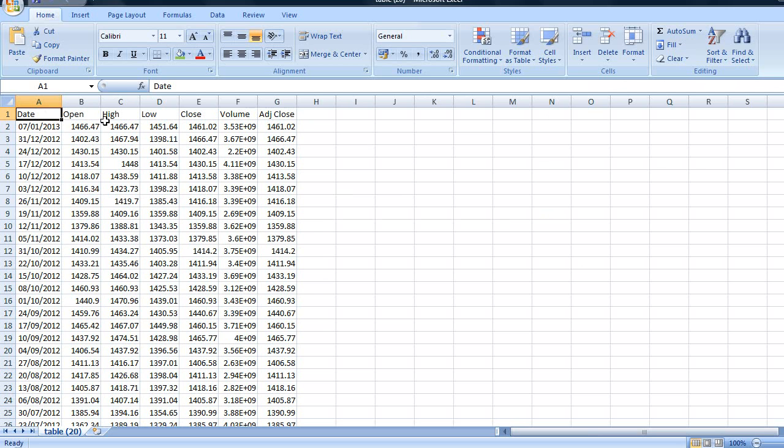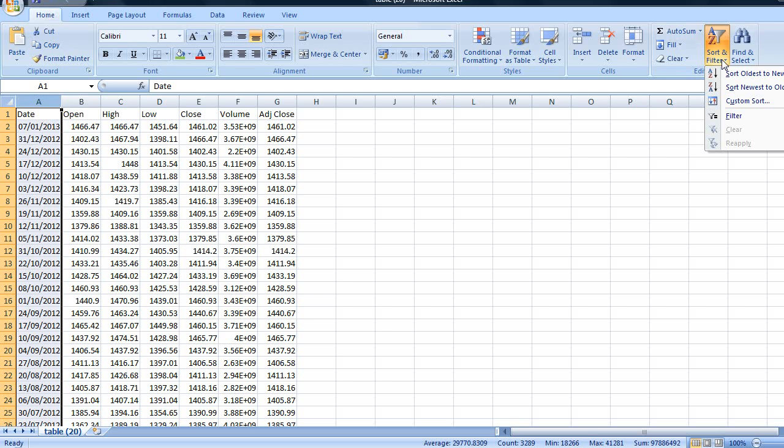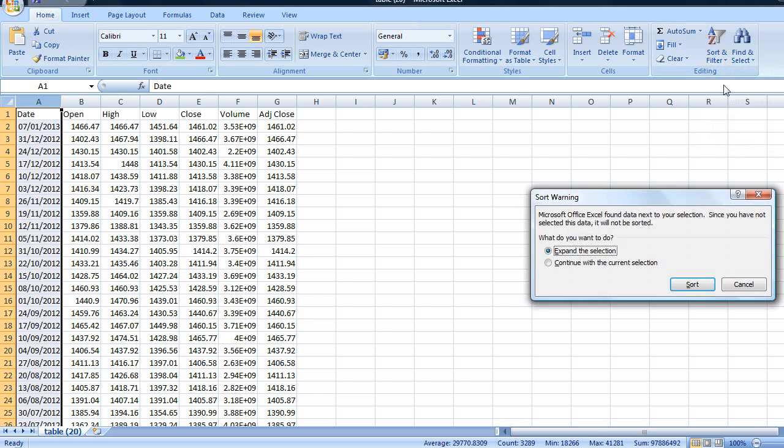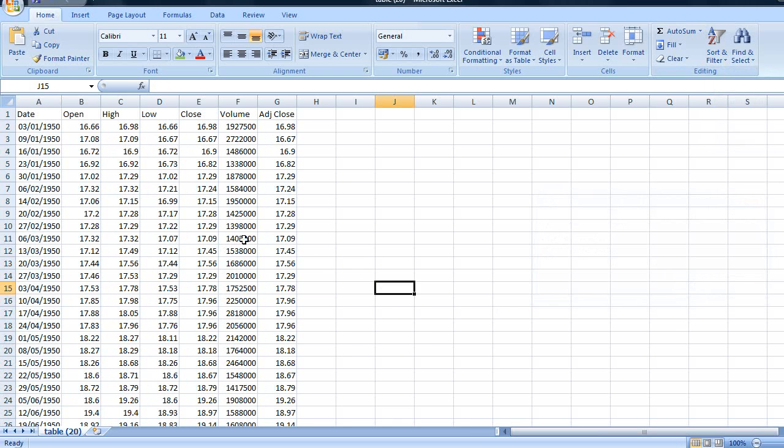The very first thing I'm going to do is rearrange the date order of our data. I'm going to do this by highlighting column A, sort and filter, oldest and newest. Expand the selection and there we go. We have all the data going all the way back to the 3rd of January 1950.